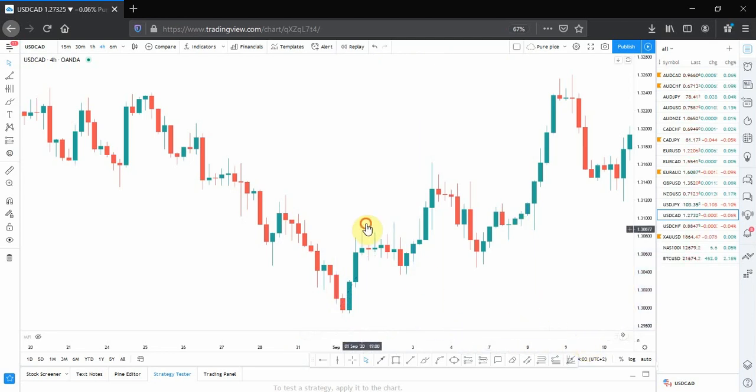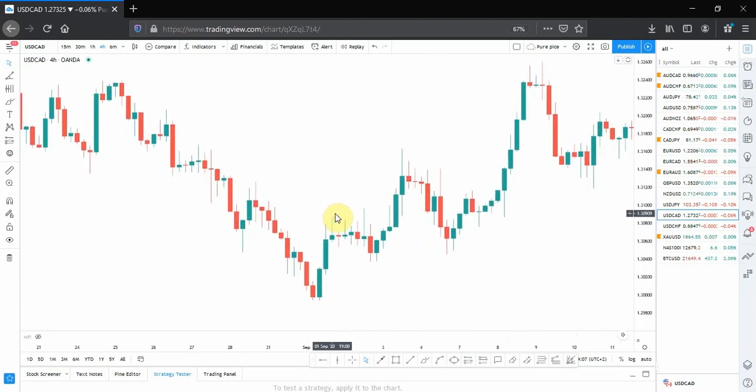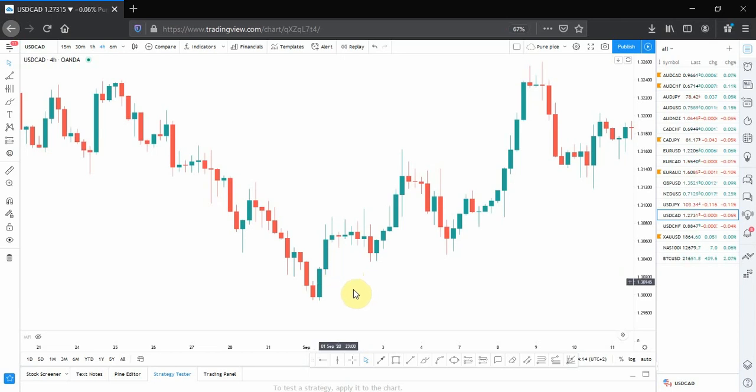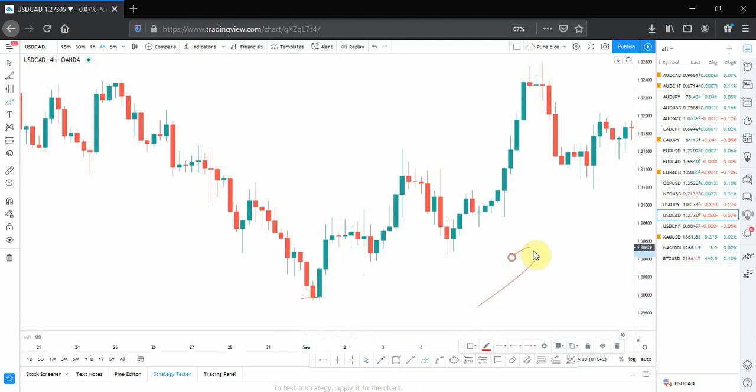So let's get started. What you need is a swing low or a swing high, necessarily where a big move began or started. We're just going to use this low as a swing low.